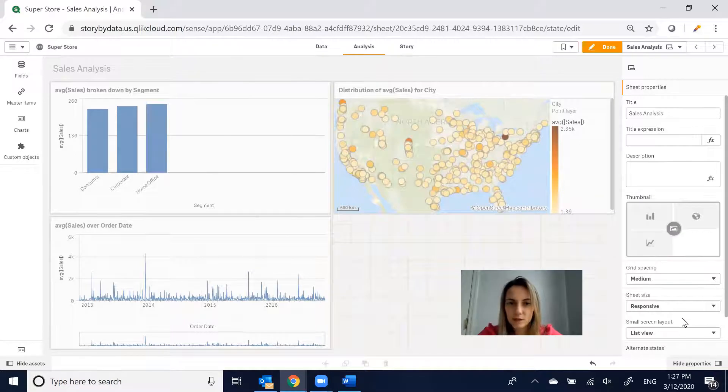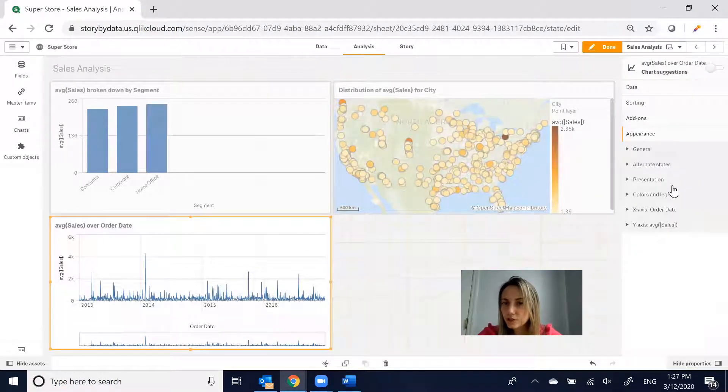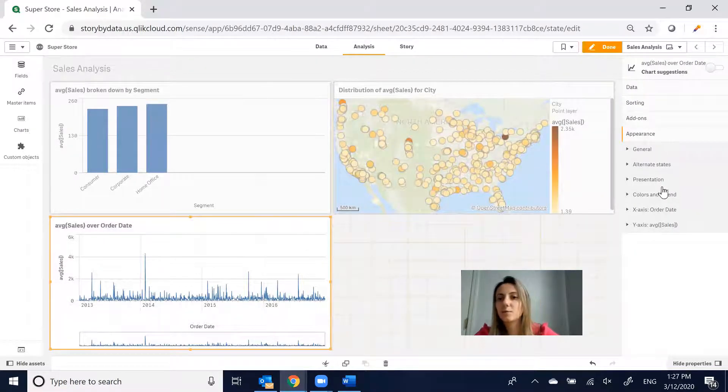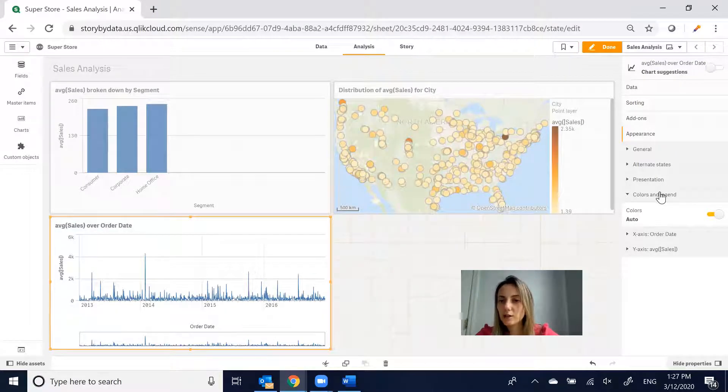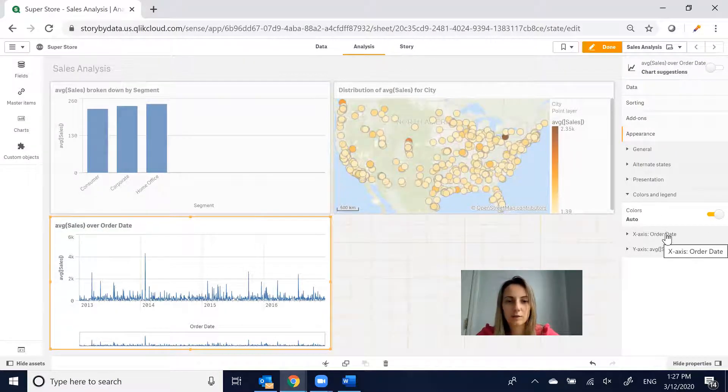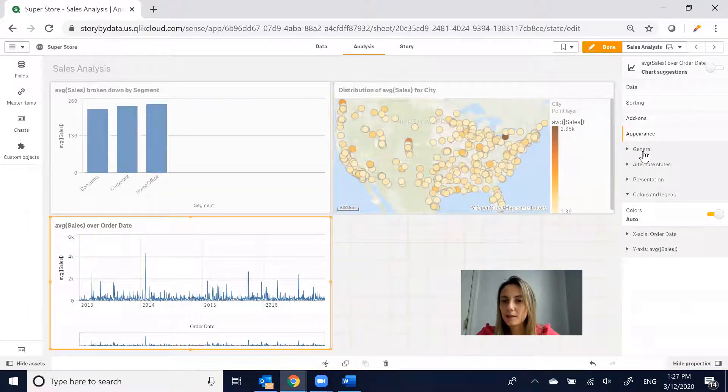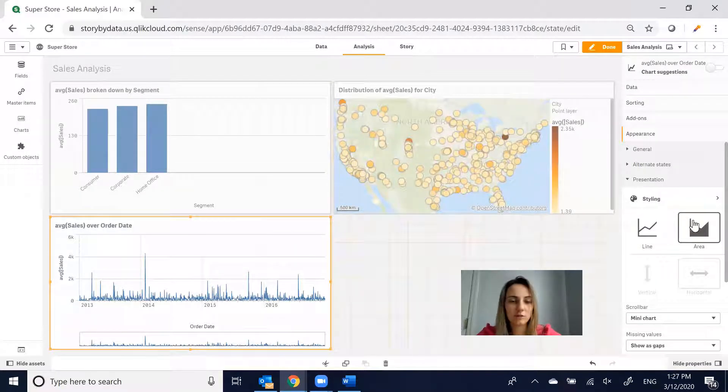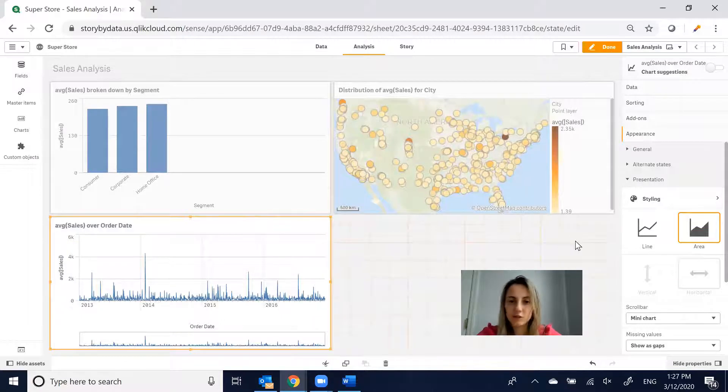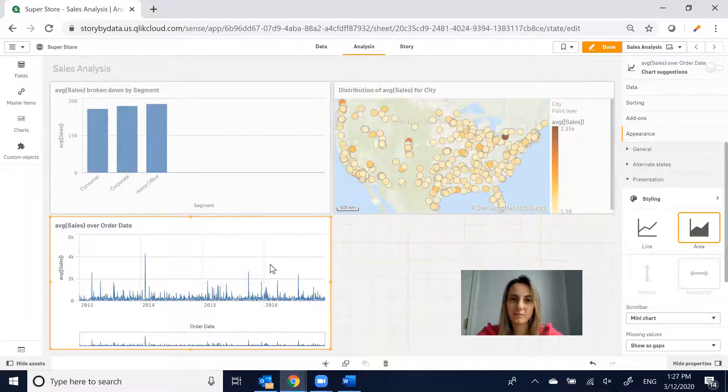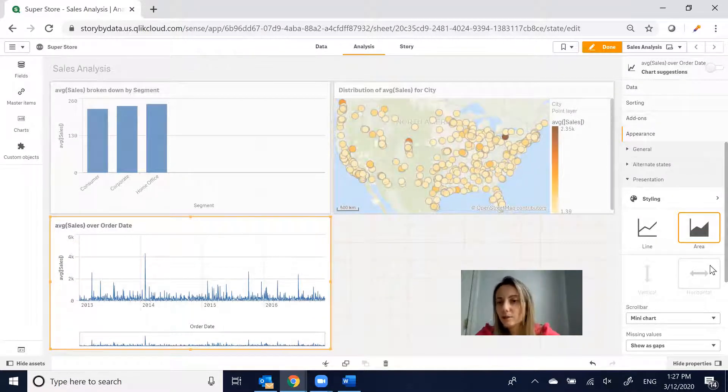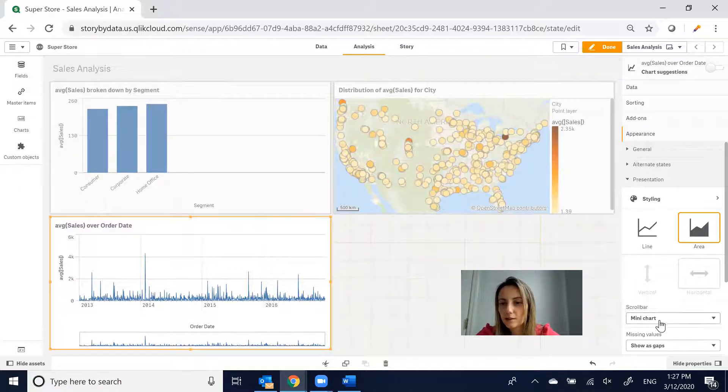We can update the Line Chart. There are several options here. We've got Presentation, Color Legends, X-Y Order Date. Let's look at the Presentation, change this to an Area Chart, which it's really hard to see because there's so much variance.